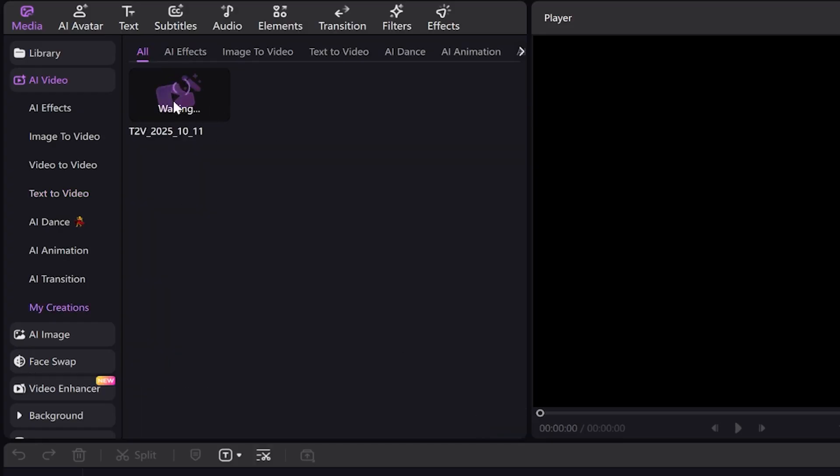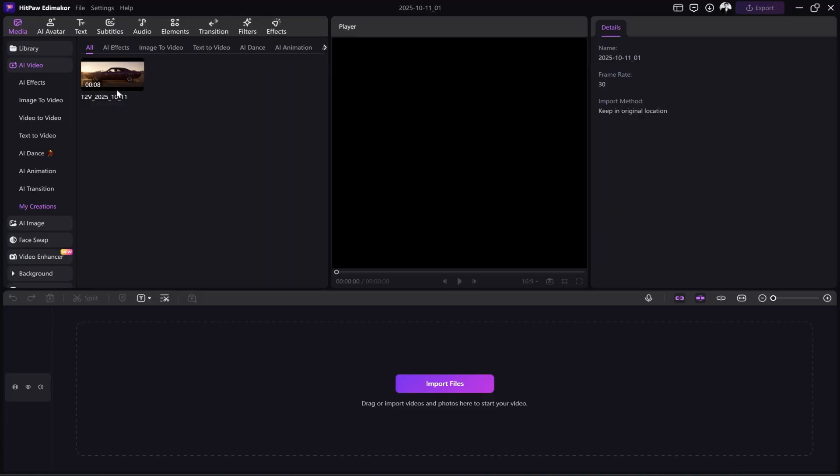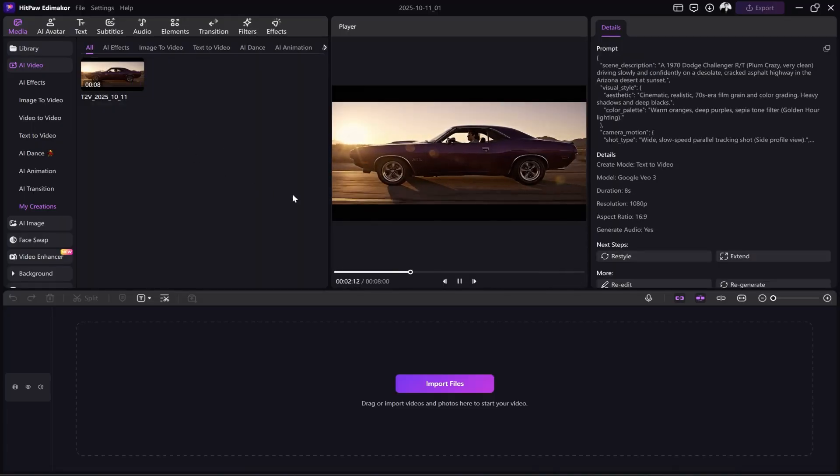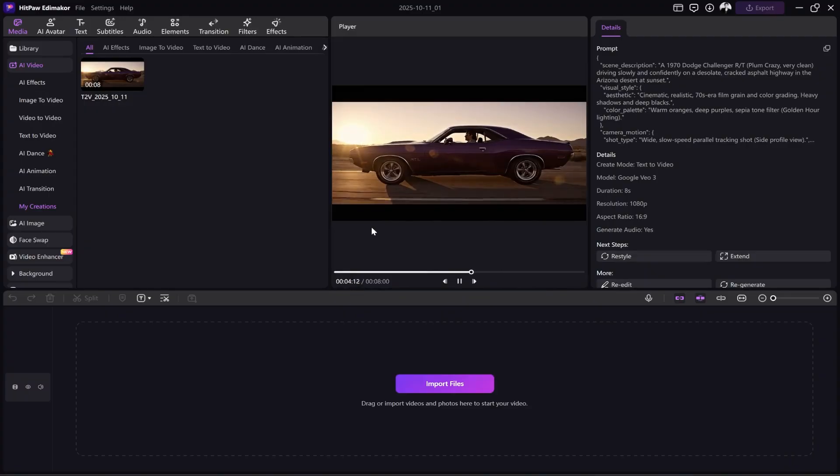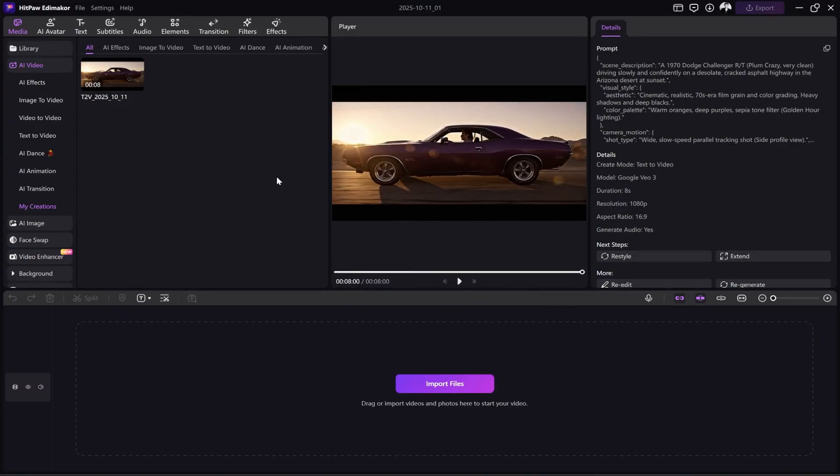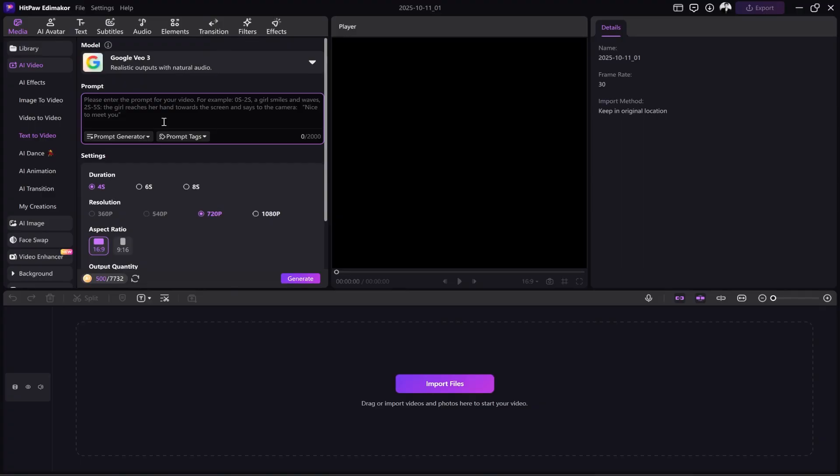It takes about 1 to 2 minutes for the video to be generated. Our video is ready. Let's watch it together. It was truly excellent, the quality, the scenery, the audio, and even the sunlight, capturing that 70s cinematic style and quality perfectly.